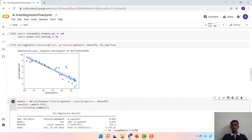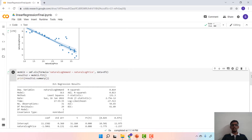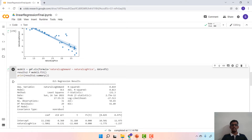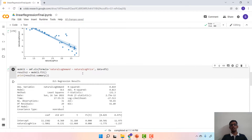In order to implement linear regression using statsmodels, we use smf.ols meaning ordinary least squares regression, with the formula where the dependent variable is natural log of demand and the independent variable is natural log of price. The data is DF2. We develop the model and store it in model2, and model2.fit() will construct the model.